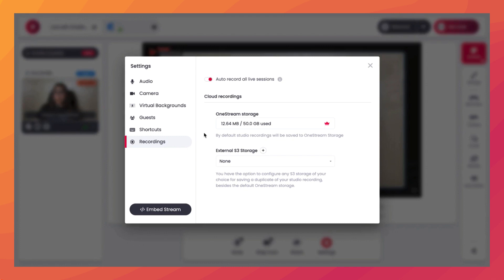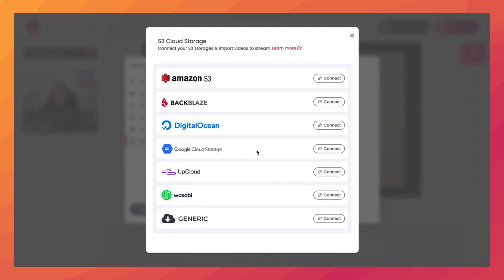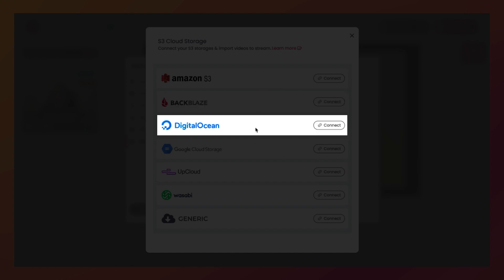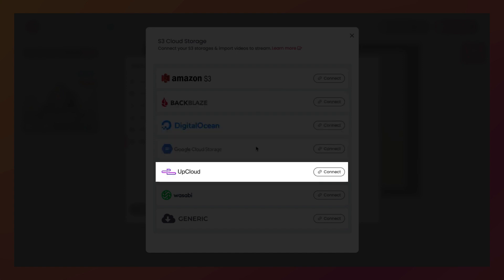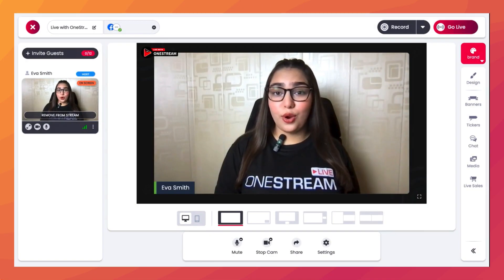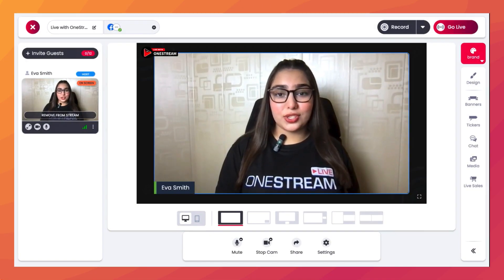By default, all your recordings are saved to OneStream storage. However, you have the option to add an external S3 storage. From here you can connect Amazon S3, Backblaze, DigitalOcean, Google Cloud Storage, UpCloud, Wasabi, and Generic. You can now download or stream your sessions as per your liking — OneStream Live will take care of the rest. Keep following us for more helpful content.